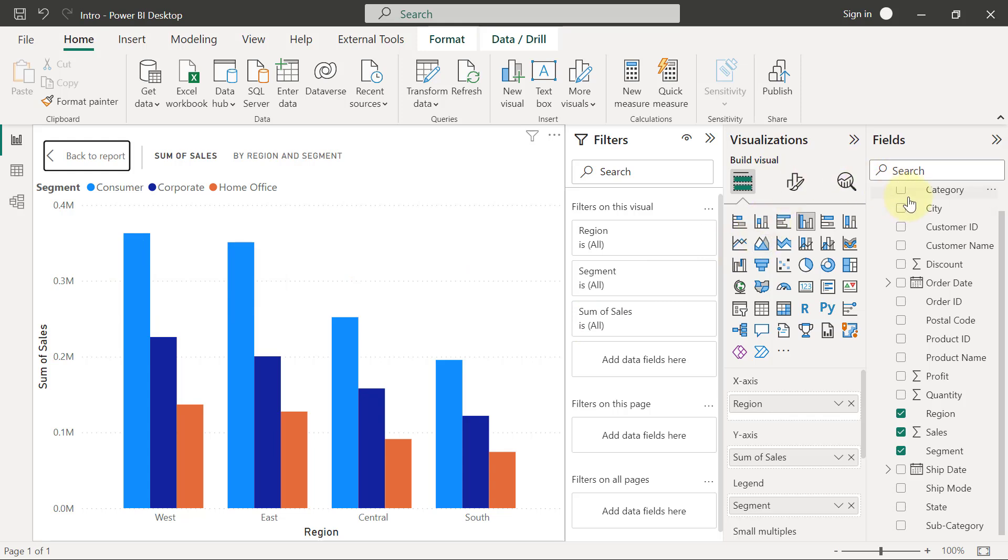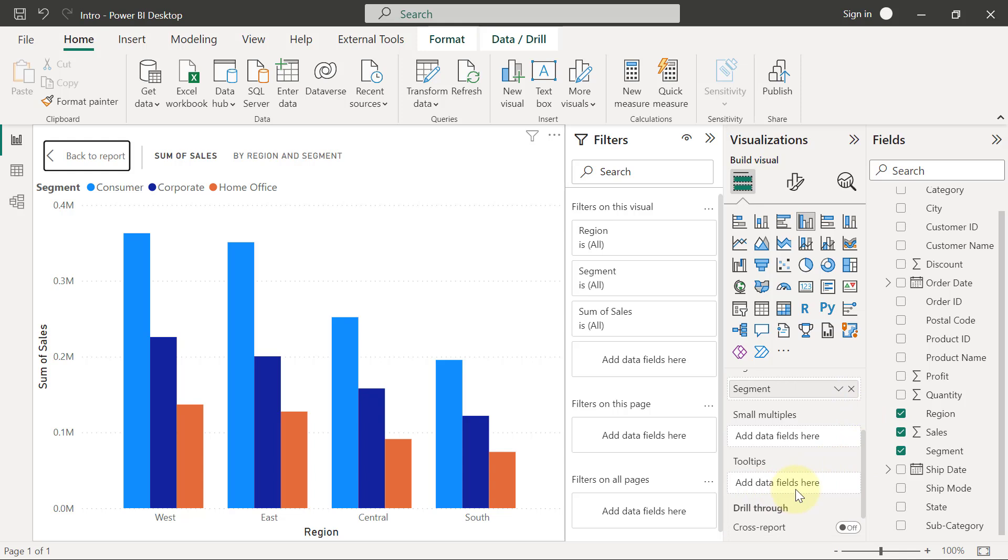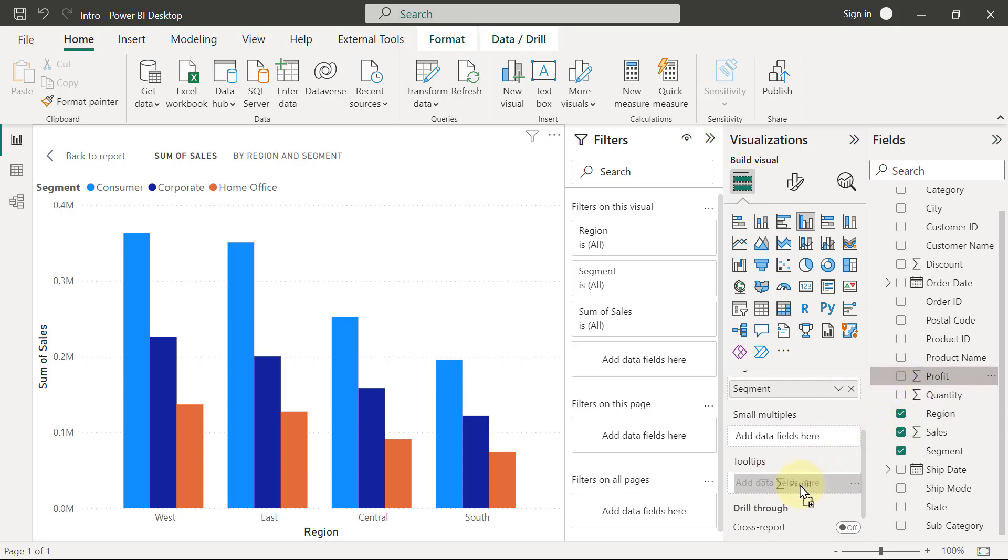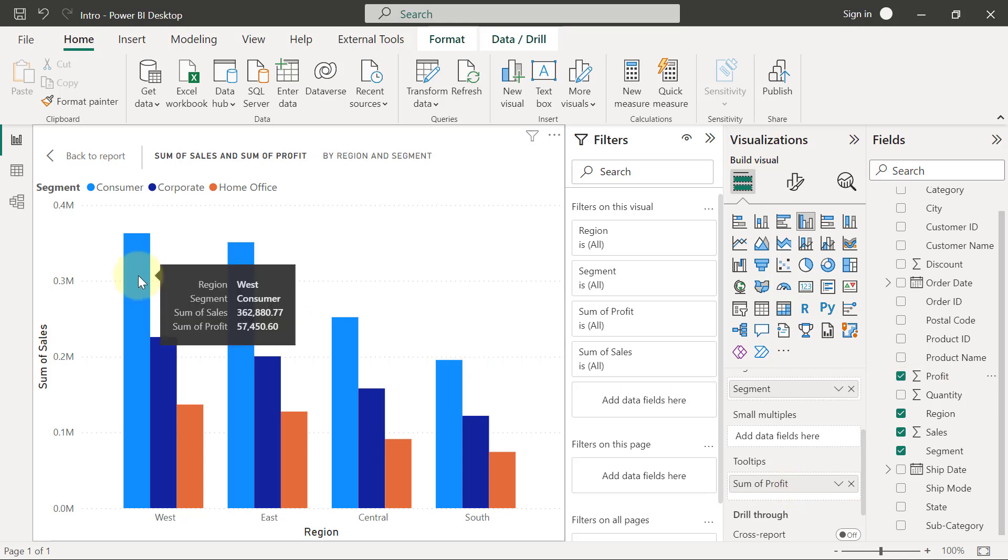I'm going to go to my field pane, scroll down a little bit till I see tooltips, then simply drag profits and put here on tooltips. When I hover on the chart, one of the things I will also see is profits, and you see I also have the same controls that I have to determine my summarization.